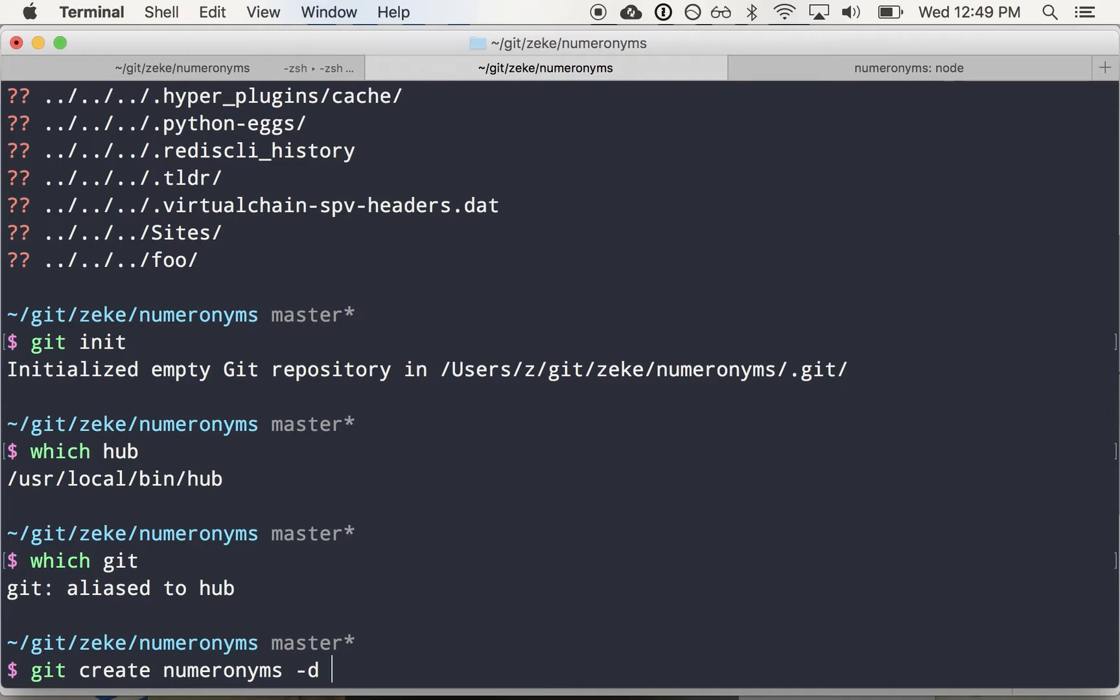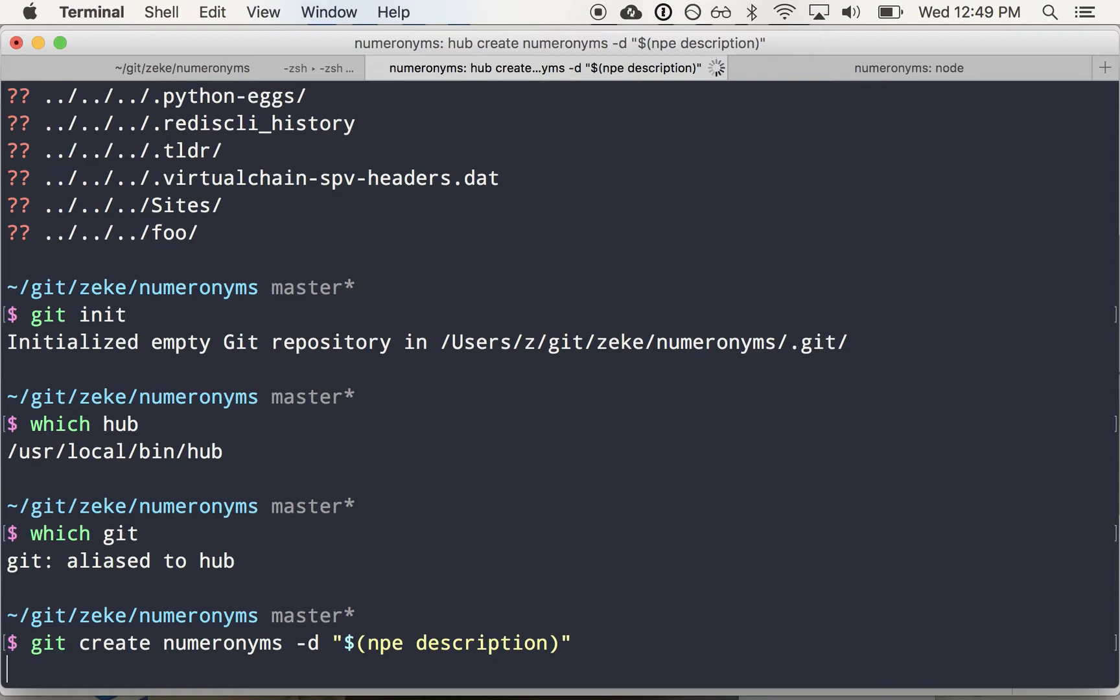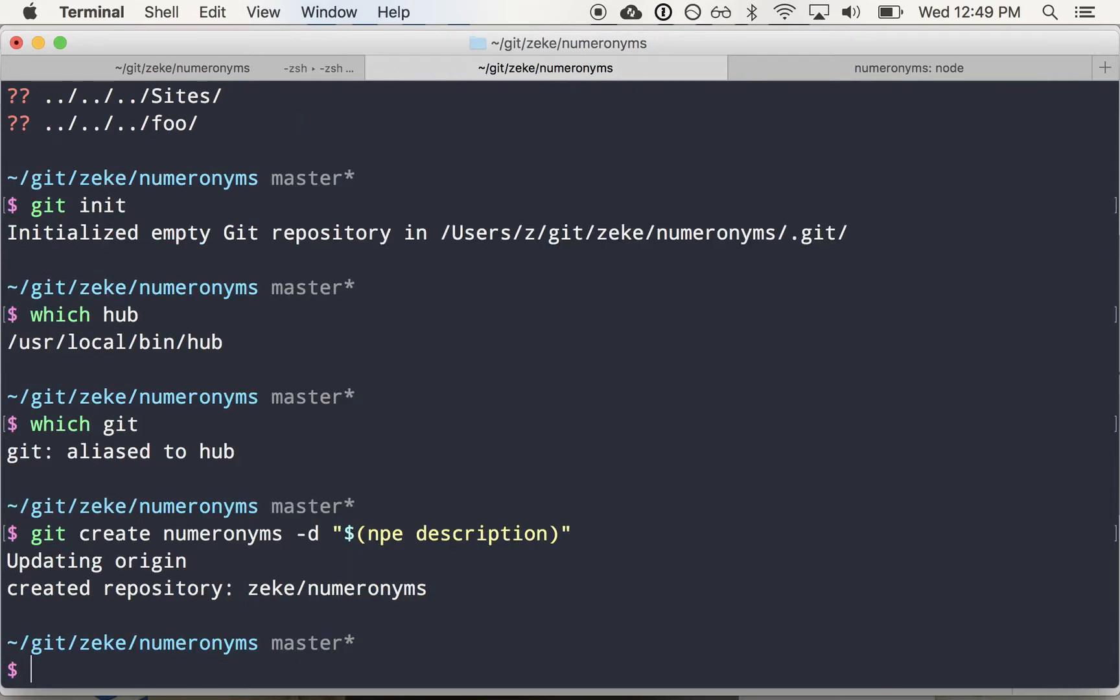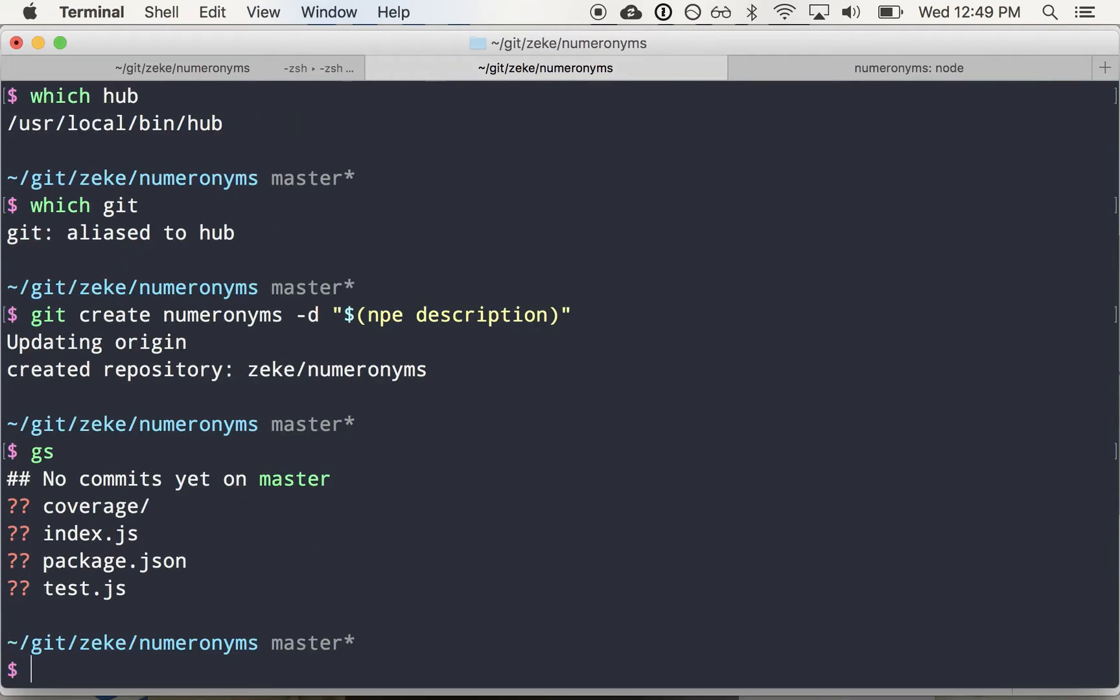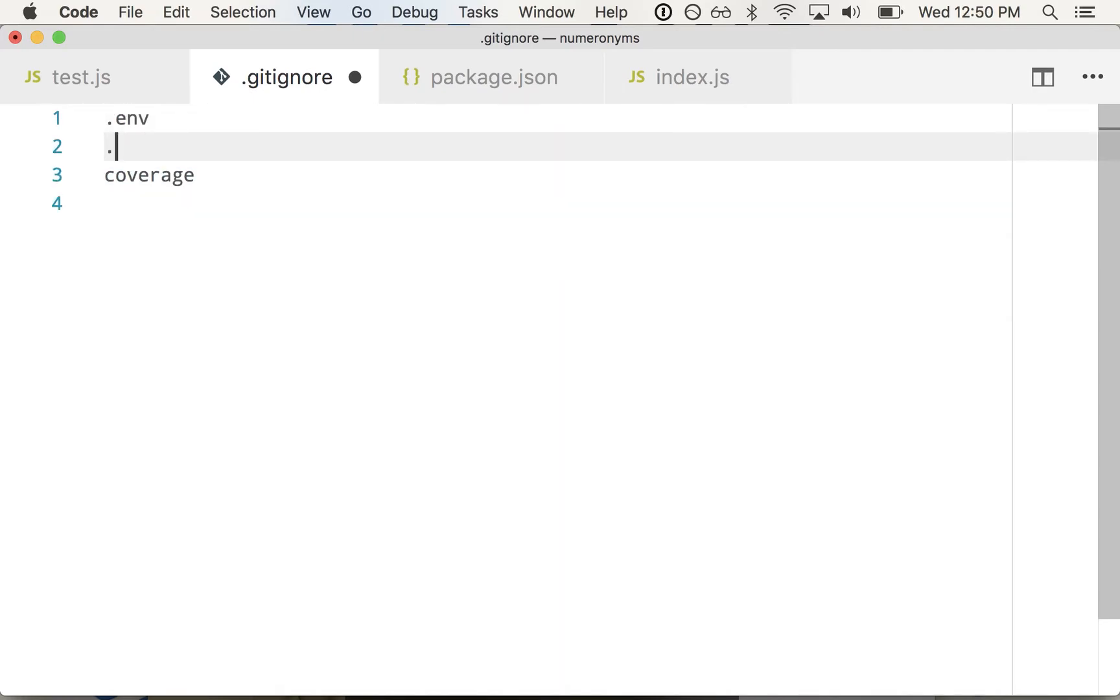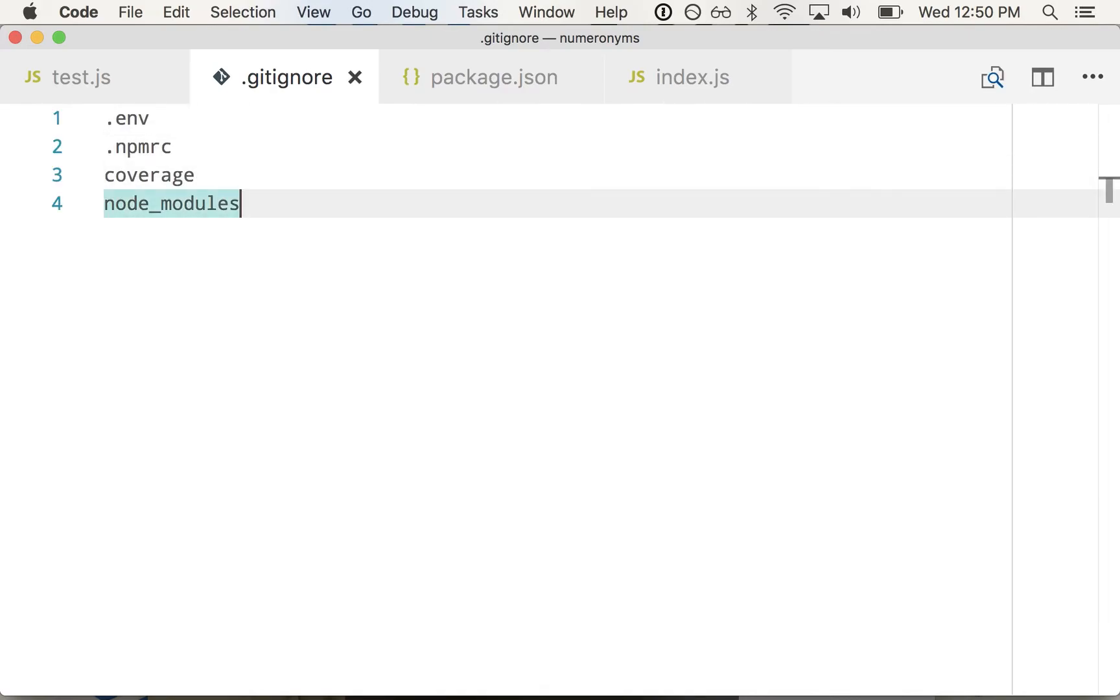Let's commit our code. So I don't want the coverage directory to be part of my repository, because it's just an artifact of running the tests. So let's ignore that. And as a good practice, I like to ignore .env, .npmrc, and node modules, even though it's in my global. Sometimes Travis doesn't know to ignore that. Or your CI doesn't know to ignore that. So that's a good default Git ignore.